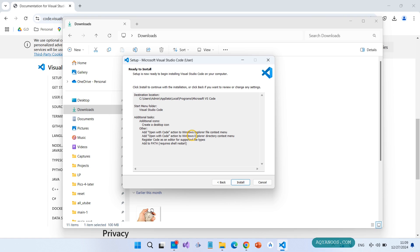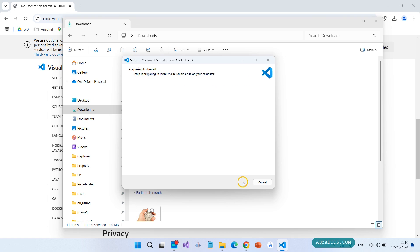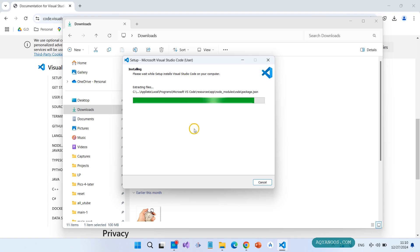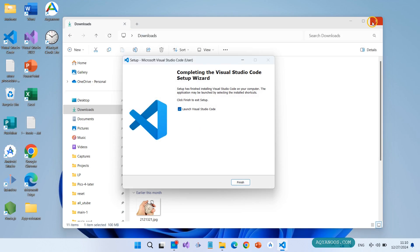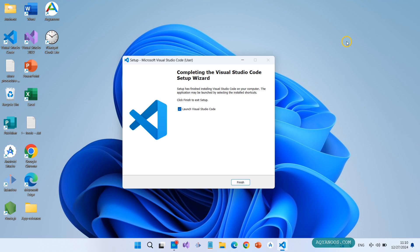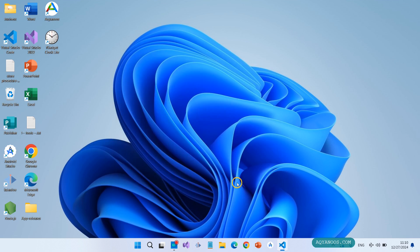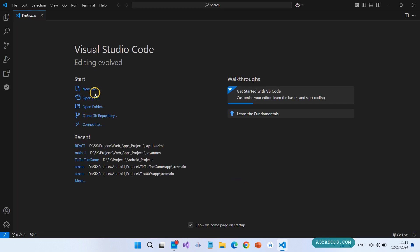Ready to install - a summary of what will happen. Click on Install. Completing the Visual Studio Code setup wizard. Launch Visual Studio Code. Click on Finish.